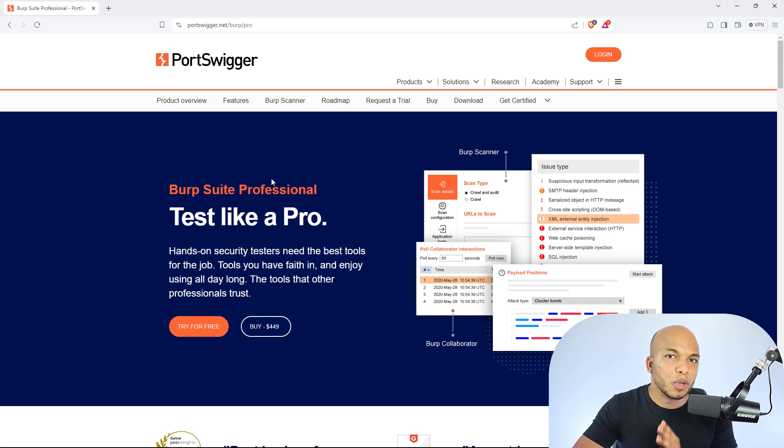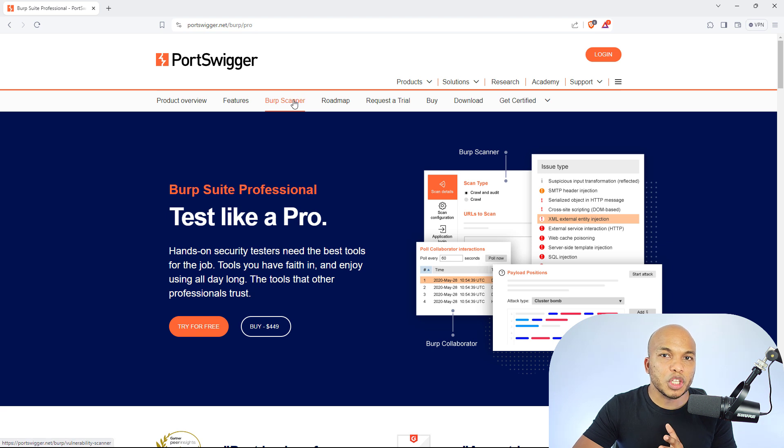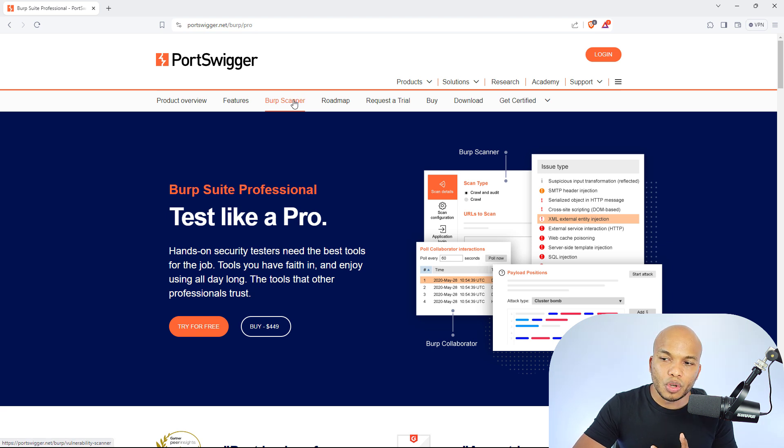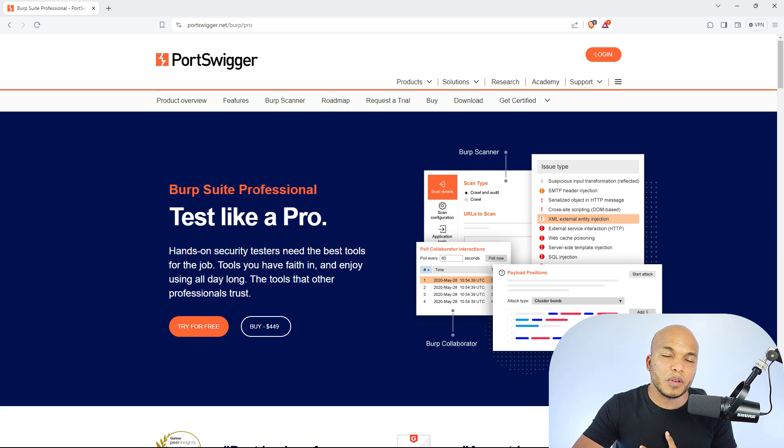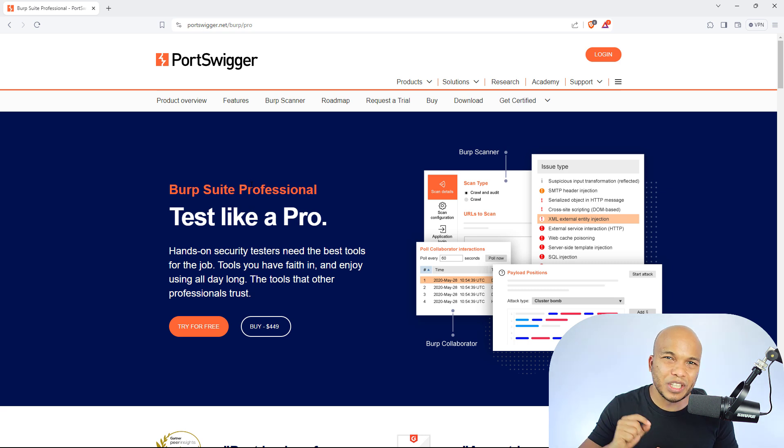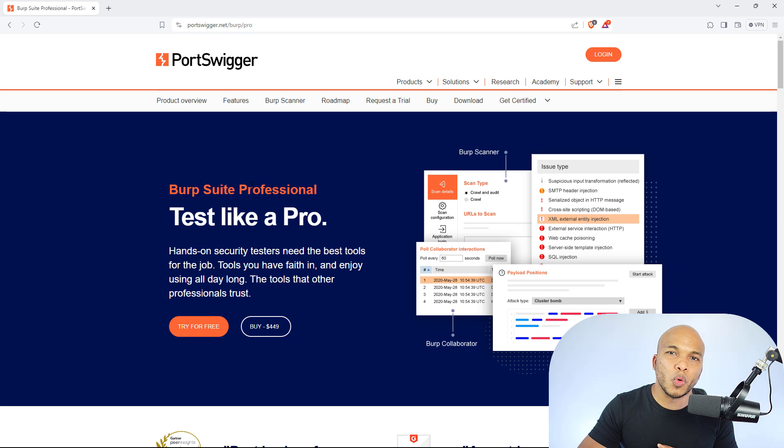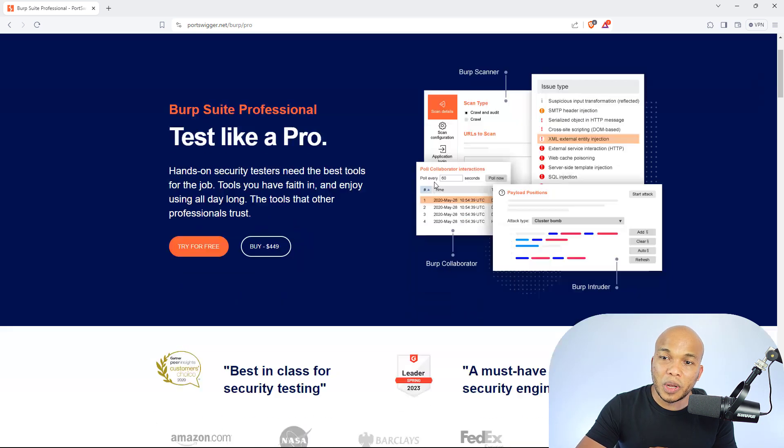So, I would recommend, if you're going to work with Burpsuite, definitely check out the Community Edition first. Get used to the interface and see how it works. And then, once you feel very comfortable with it, you can definitely give the Professional Edition a trial.